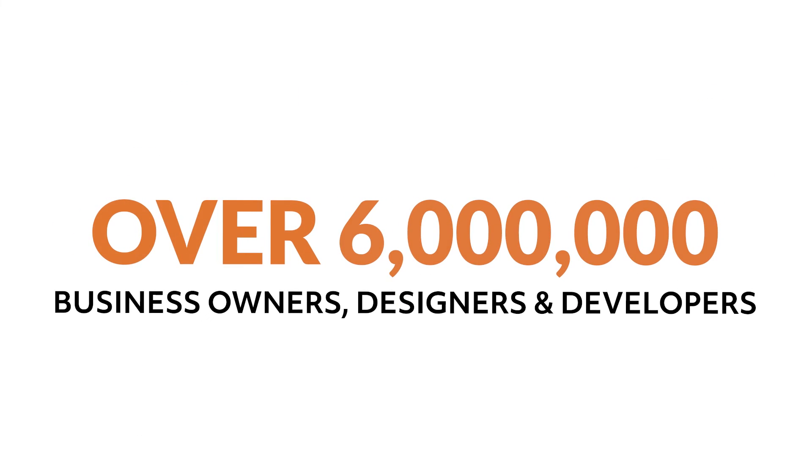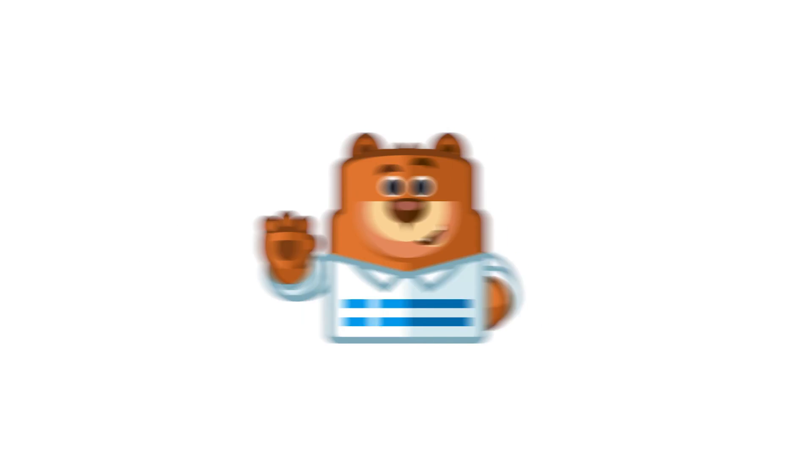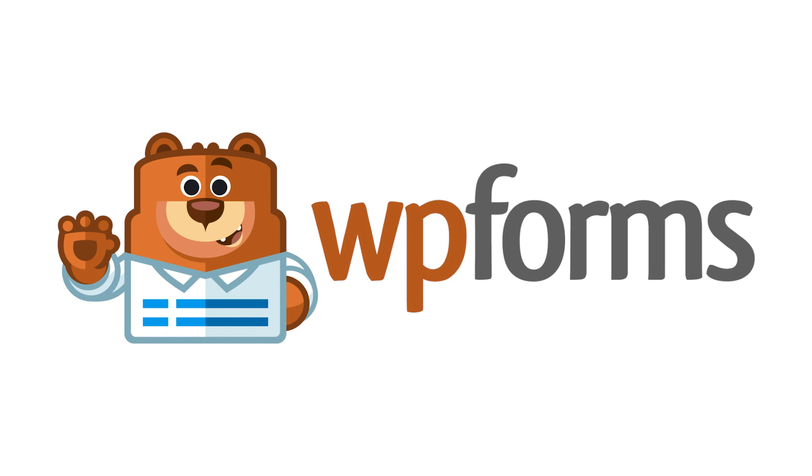Over 6 million smart business owners, designers, and developers use WPForms to build smarter forms. What are you waiting for? Get started with WPForms today.